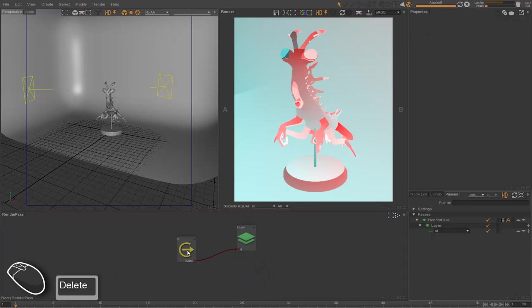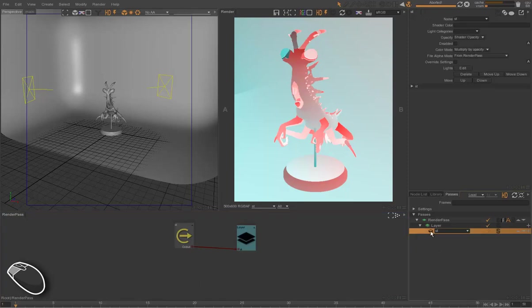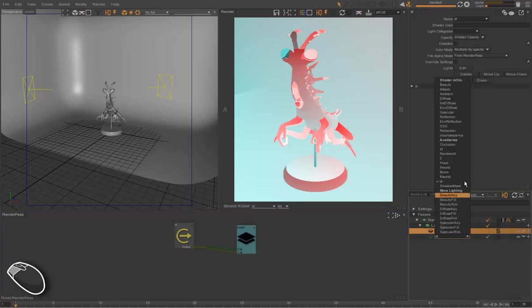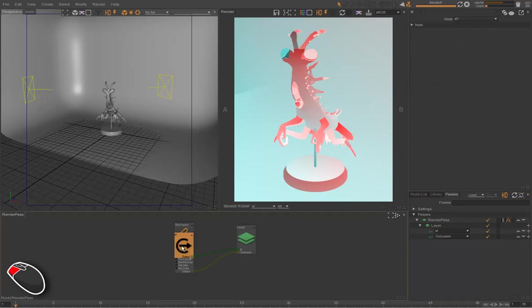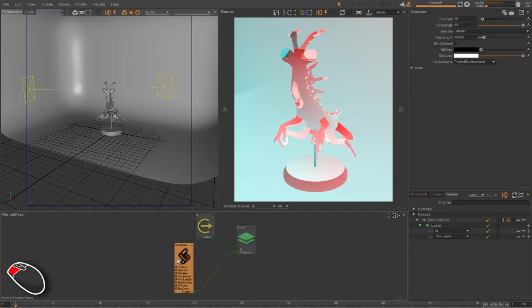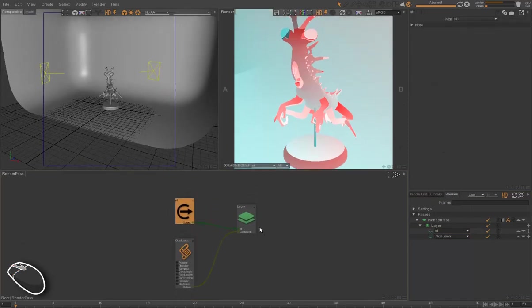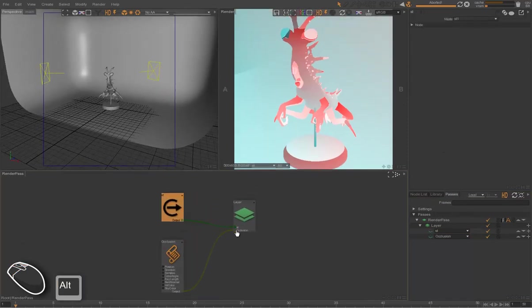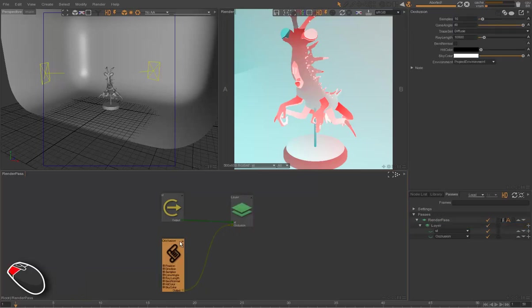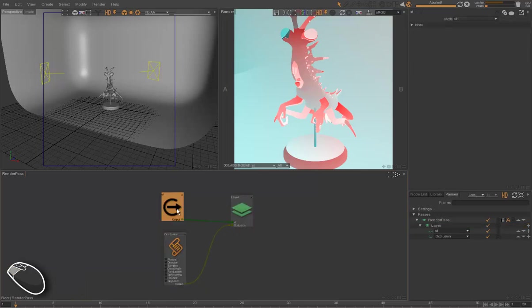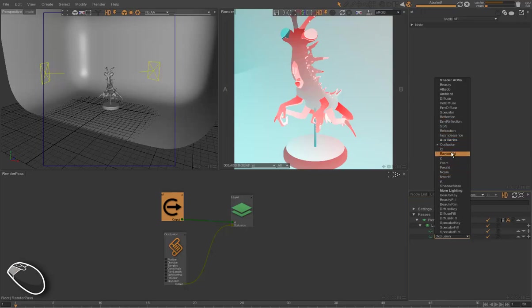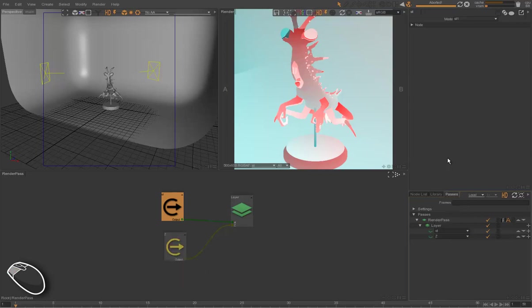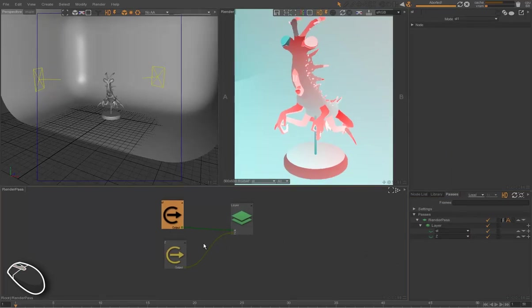Each layer is actually a shading output, and each AOV is also a shading output in each layer. So we can pretty much do whatever we want using shaders. Those technical passes, those auxiliary passes, are actually presets. So we can just switch them with whatever we want.